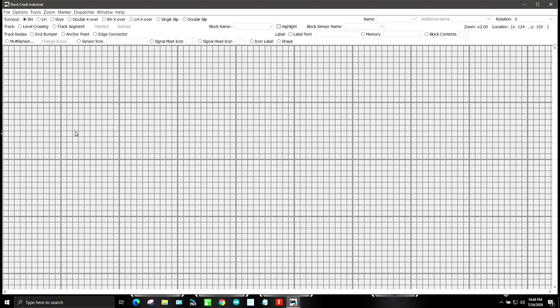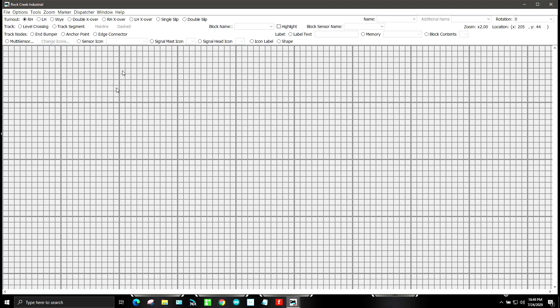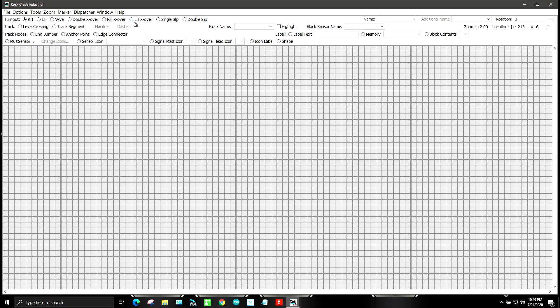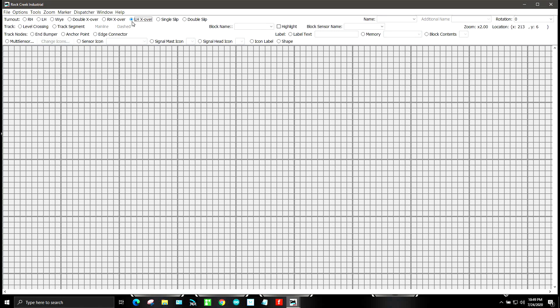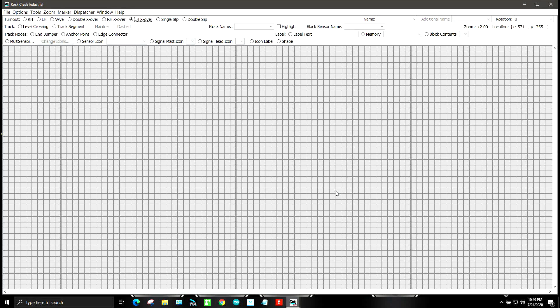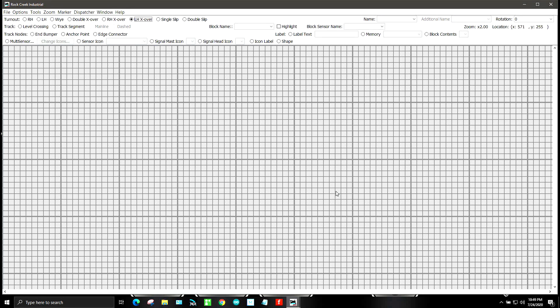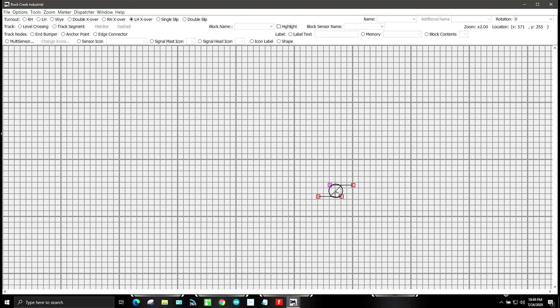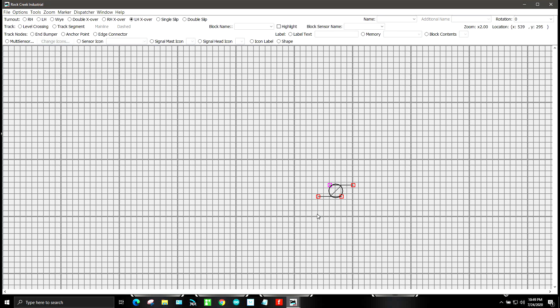We call it Rock Creek industrial and we need a left hand crossover. So we're going to come up over here to left hand crossover. And what you need to do is whenever you add something onto your canvas right here, you hold down the shift key and place it wherever you want. You left click and it'll put that crossover in there.